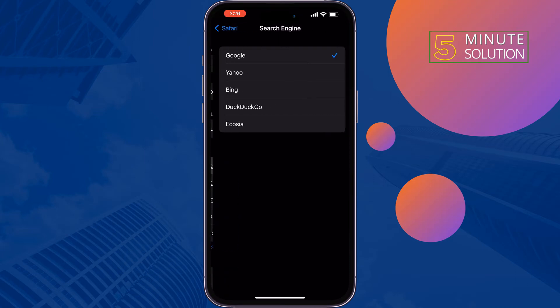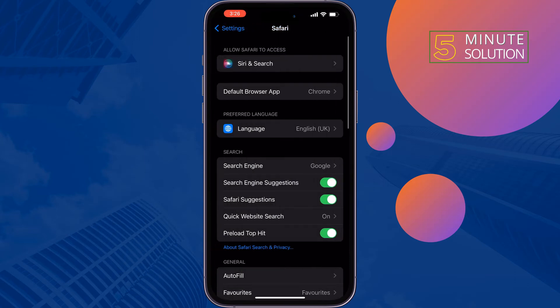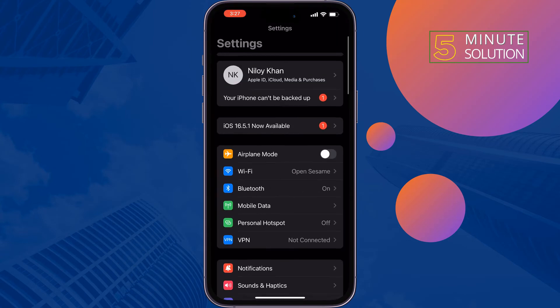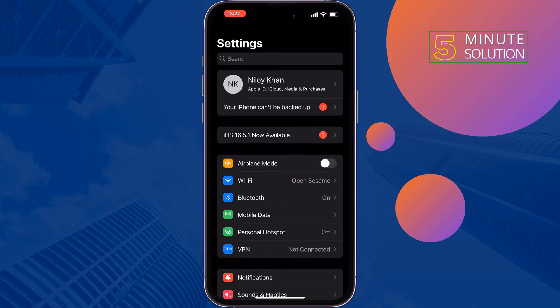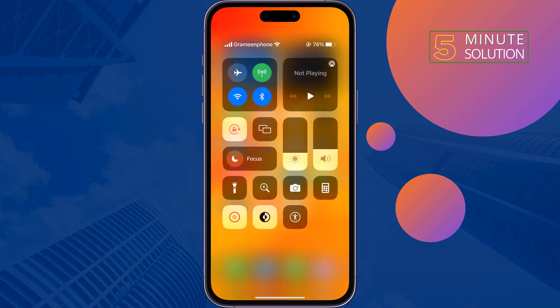Then check the issue. Tap on back and disable the Search Engine Suggestions option from here and check if the problem is fixed or not. The second solution is to change your internet connection — you can switch between Wi-Fi or cellular.